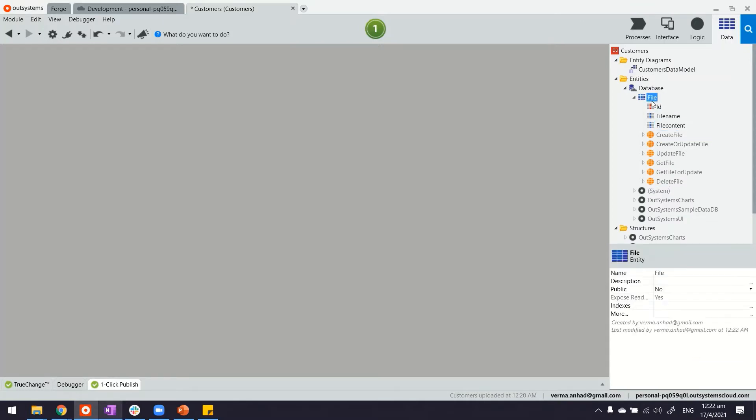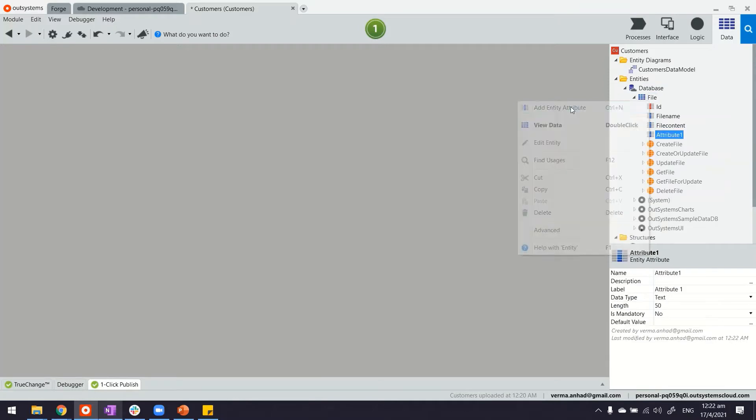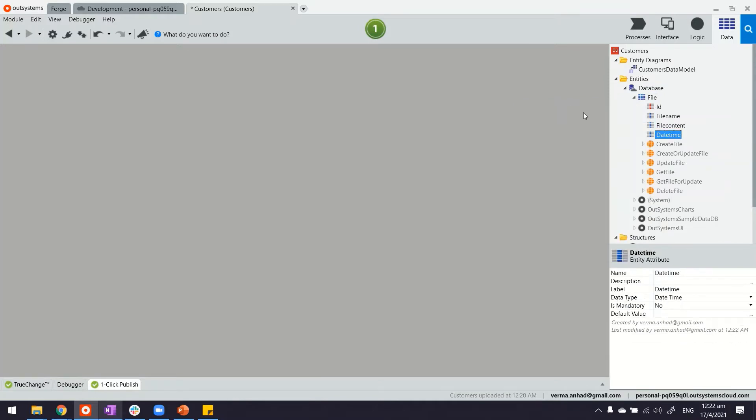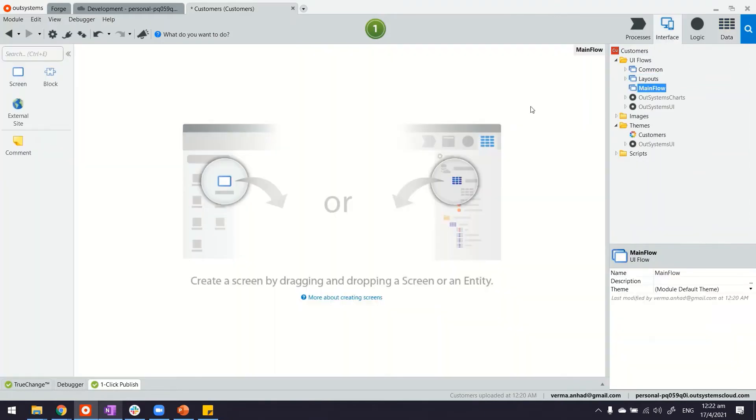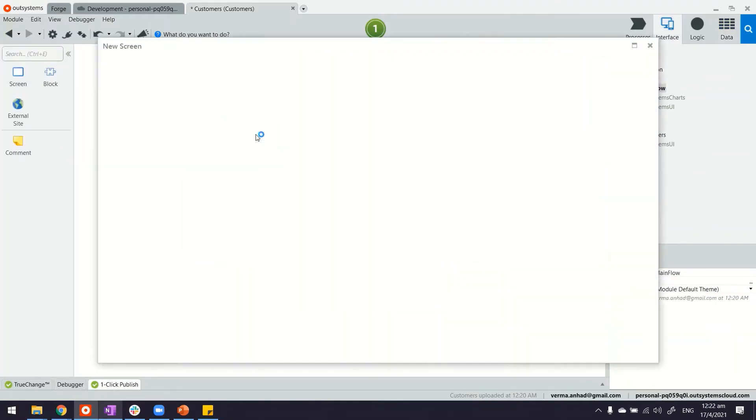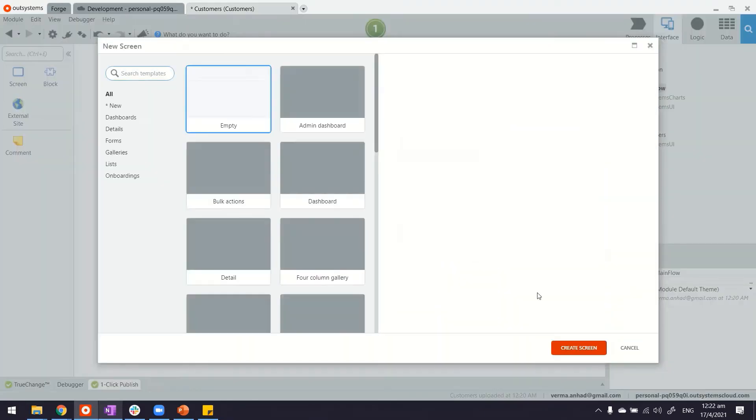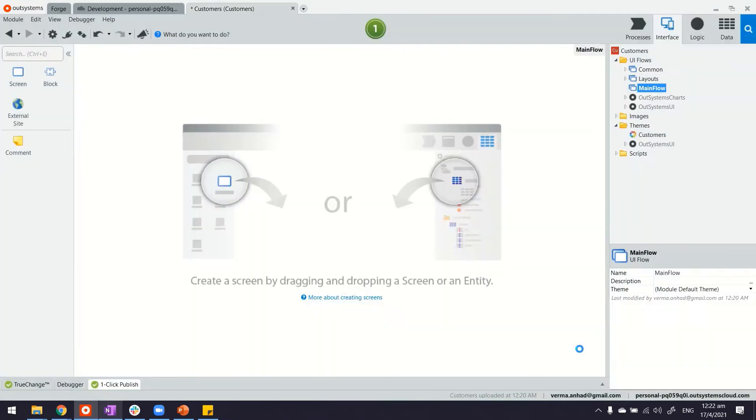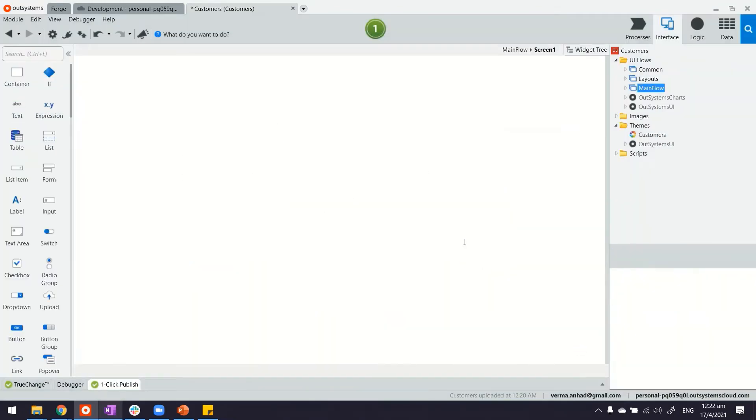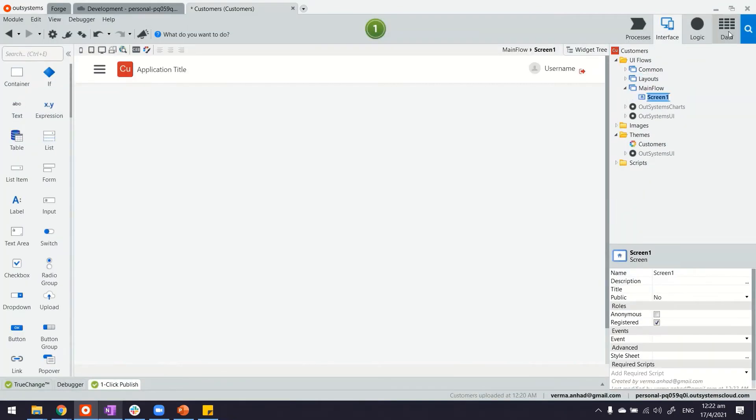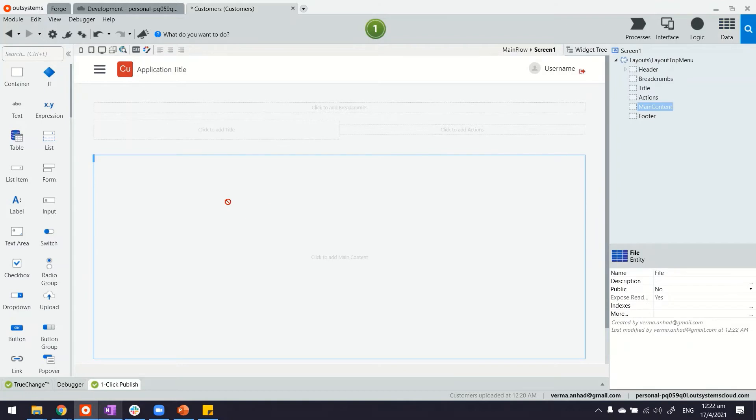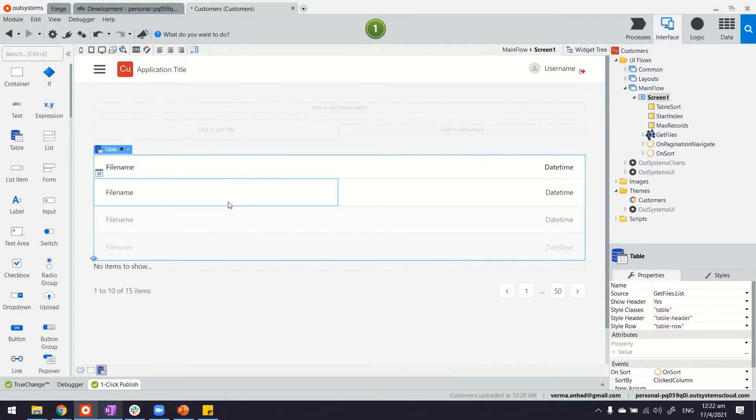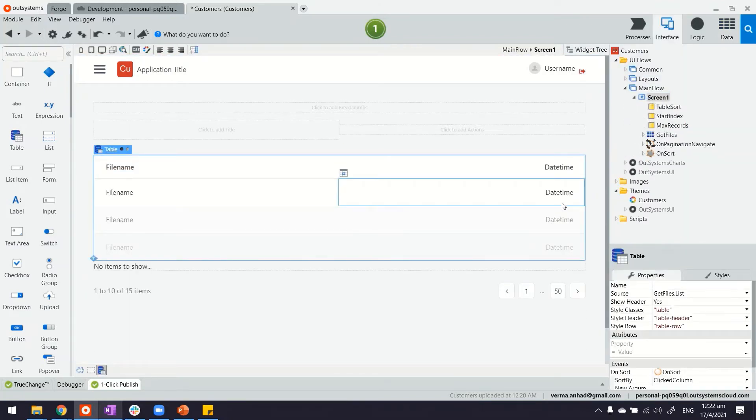I can of course add one more field for datetime so that we check at what time this file was uploaded. Thereafter what we'll do is build a quick screen. Default is fine, and on this screen we'll display the list of files that we have in our system. The file name and the datetime.